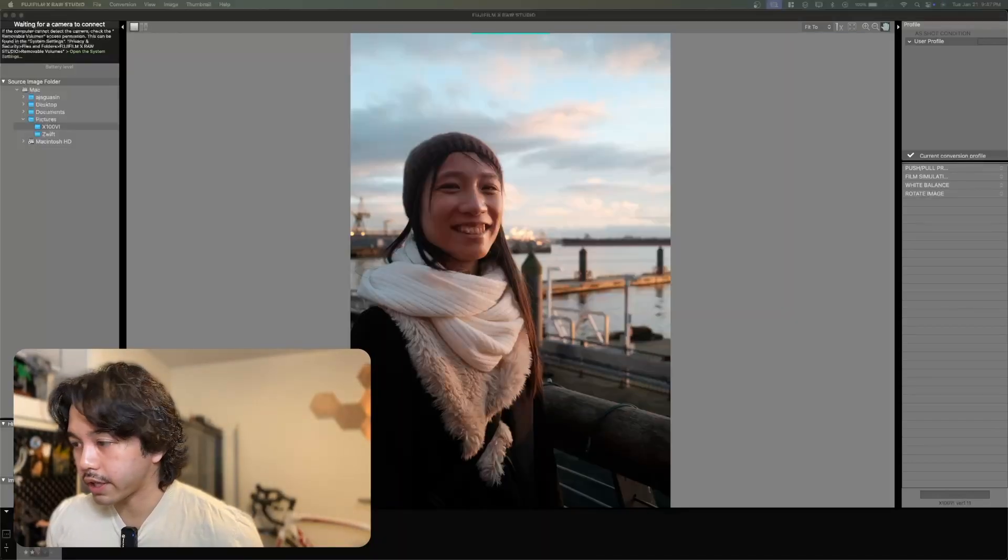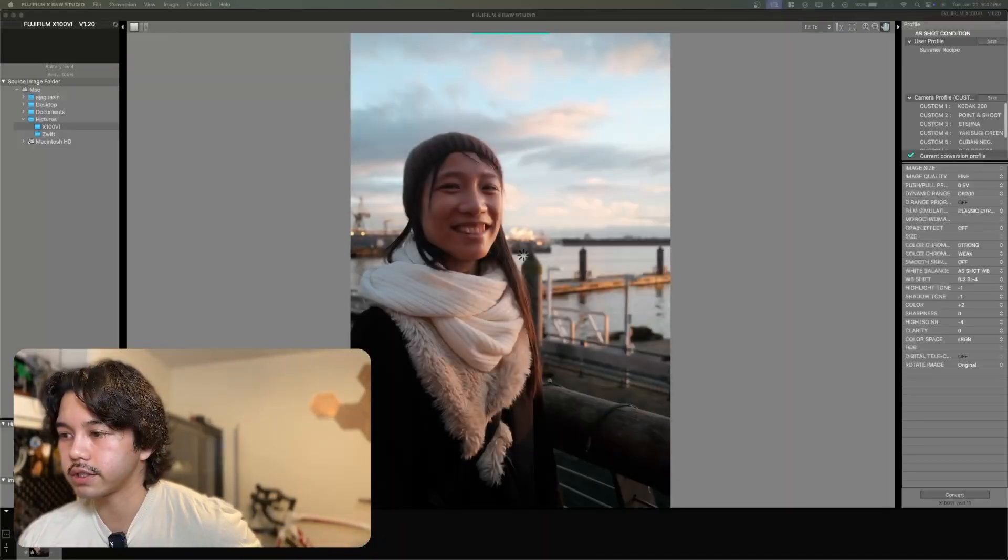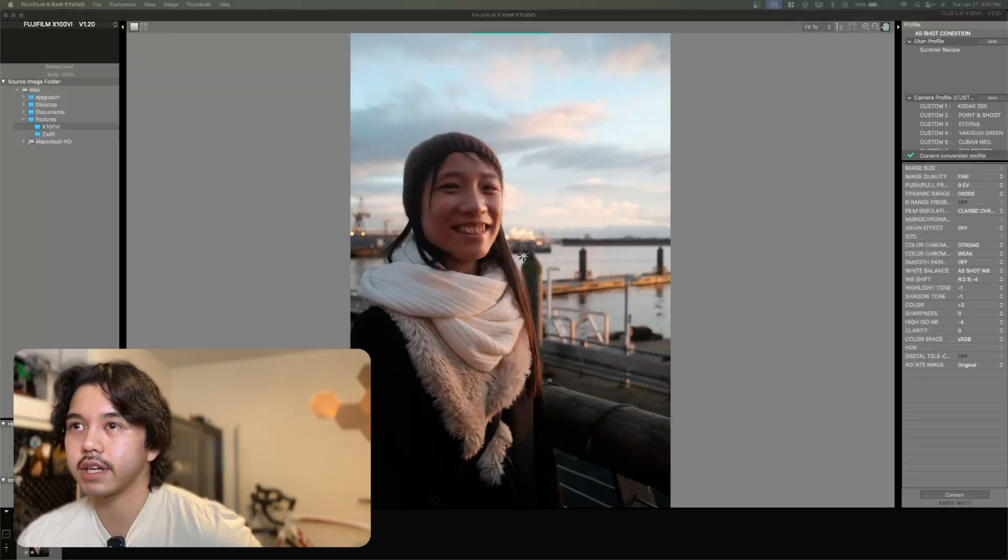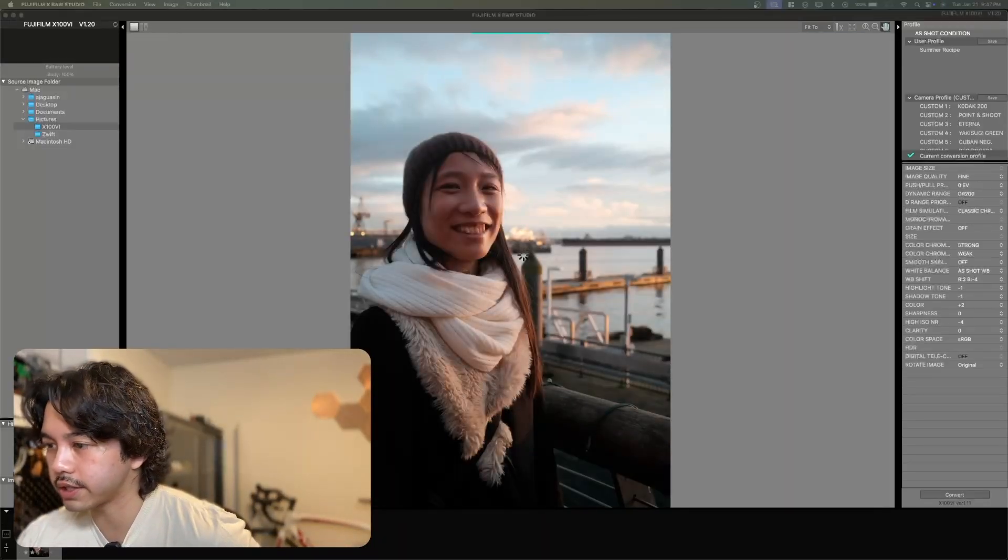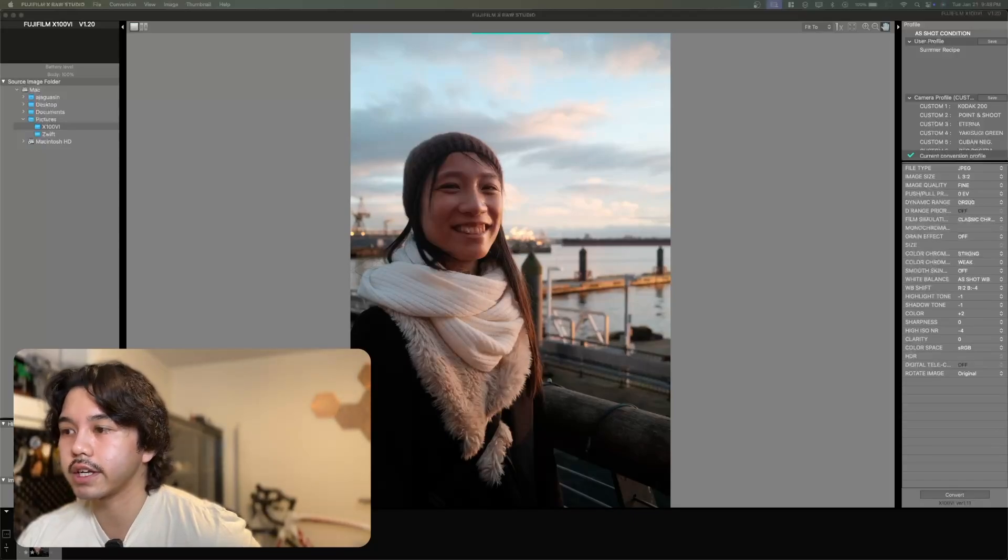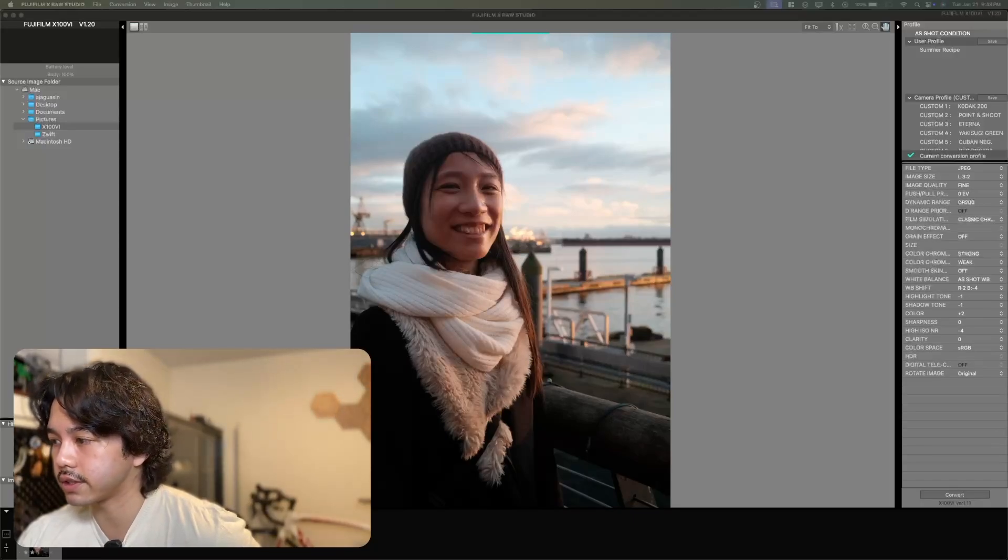Now power on my camera. You can see on the top left that the software has recognized that my camera is on and I can start using the software to edit my photo.